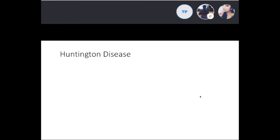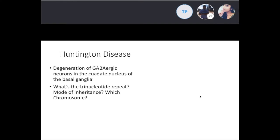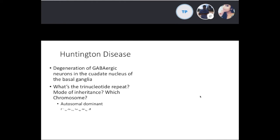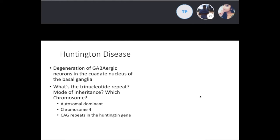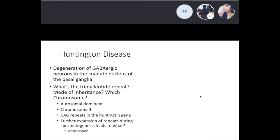Huntington's disease is a degeneration of the GABAergic neurons in the caudate nucleus of the basal ganglia. It's a trinucleotide repeat disorder — autosomal dominant on chromosome 4, with a CAG repeat in the Huntington gene. Expansion of the repeat during spermatogenesis leads to anticipation.